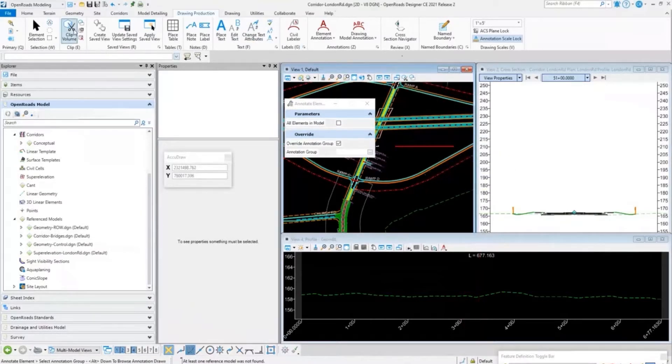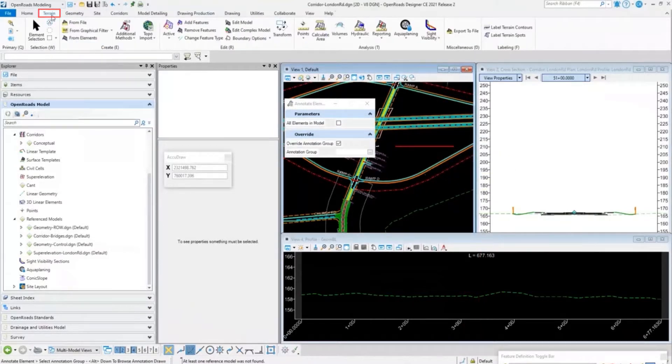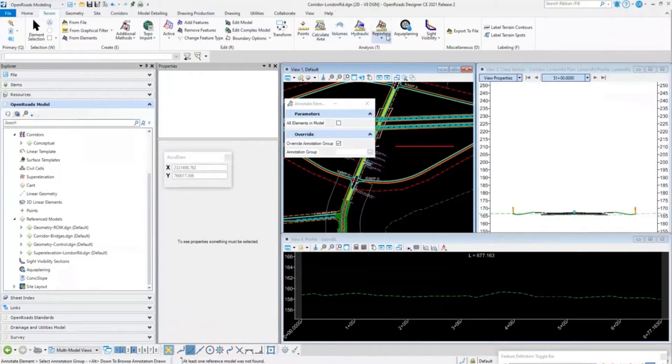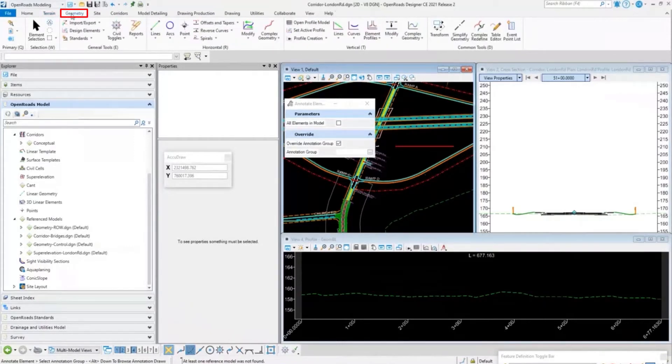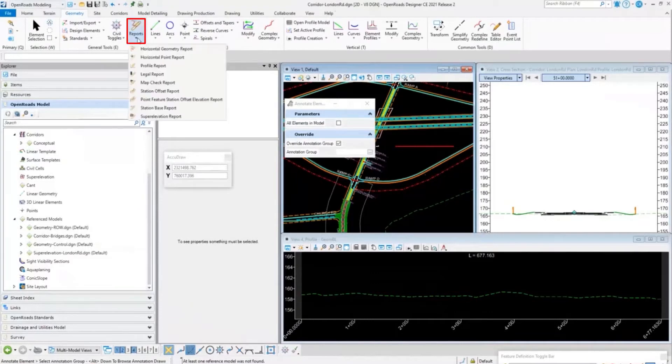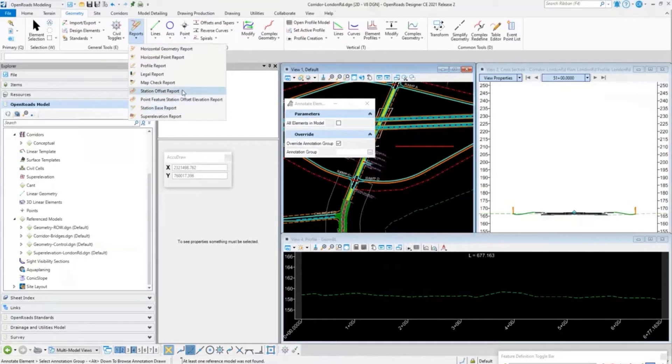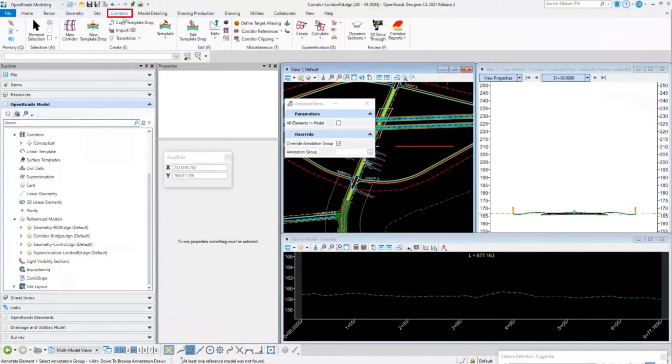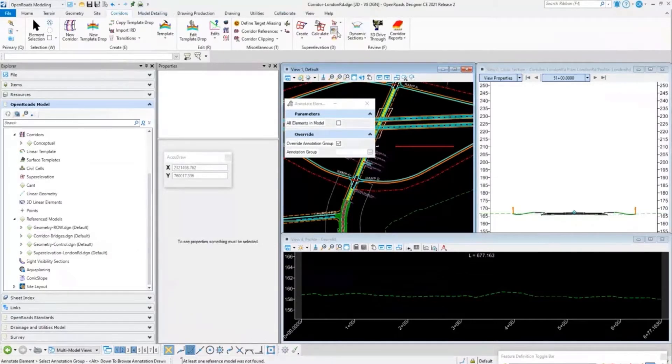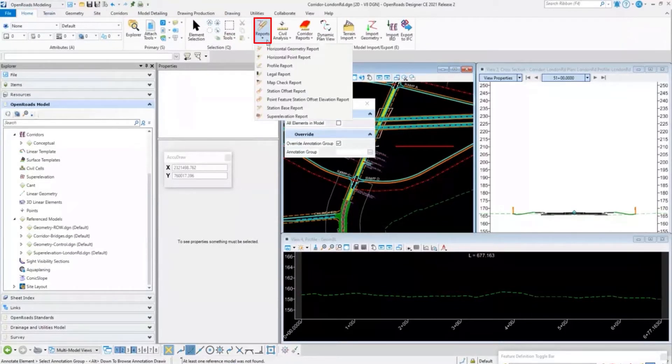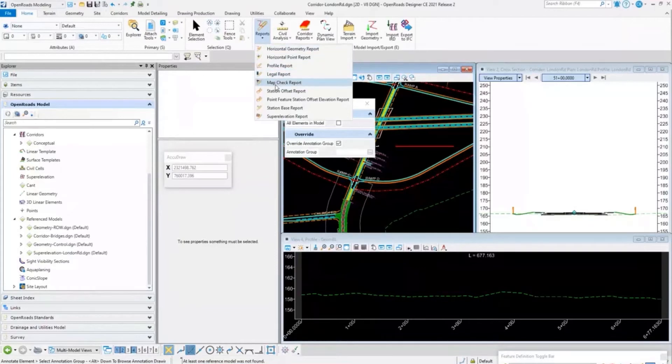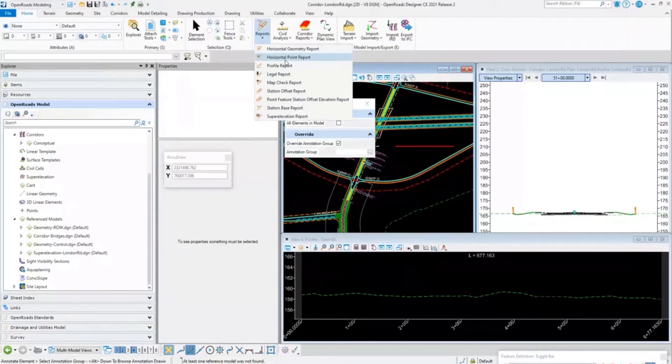If I want to run a terrain report, I can come in and see under Terrain all these analysis and reporting options. If I want to do geometry, I can open Geometry and see my geometry reports. I can run horizontal geometries, station offset, station base. If I want to run reports on my corridors, I come to Corridors and run reports. Or you can come to the Home tab and the reports are there as well. We can open our report browser and see those in a report style sheet, the same way as we could with InRoads.